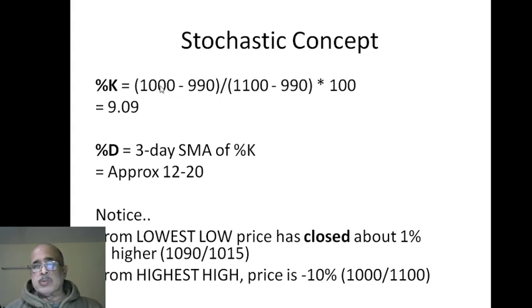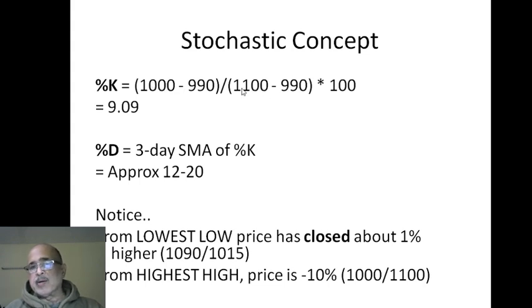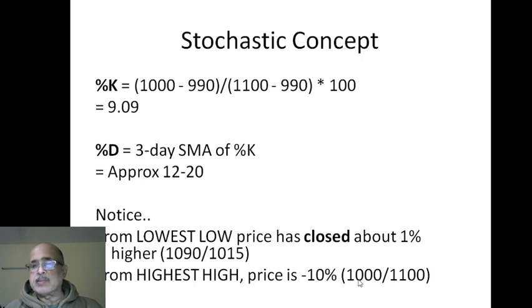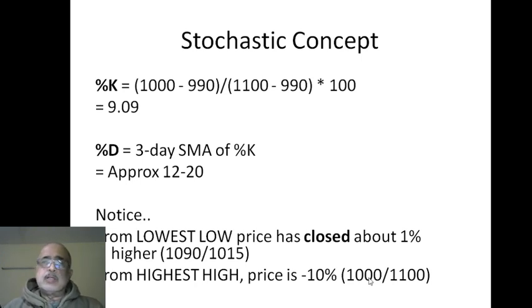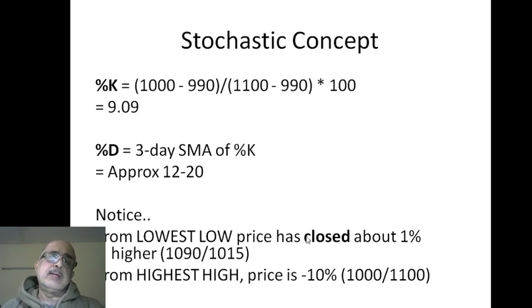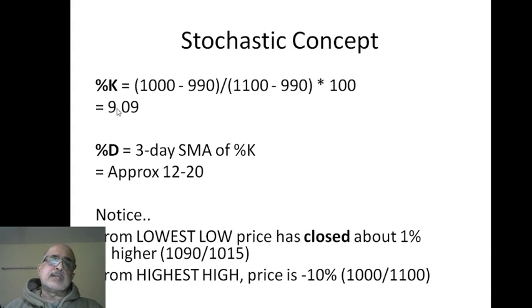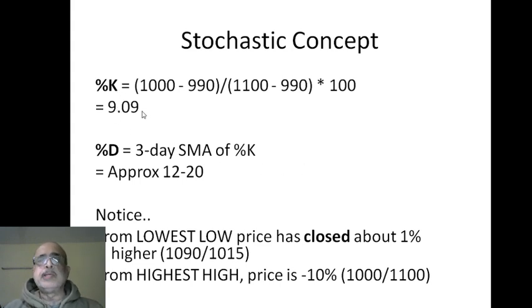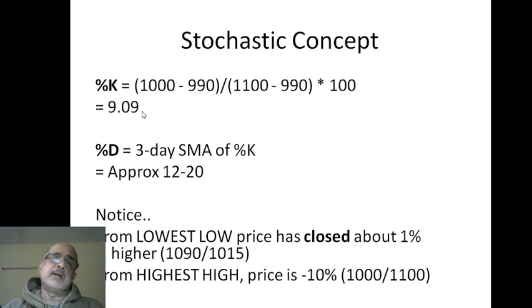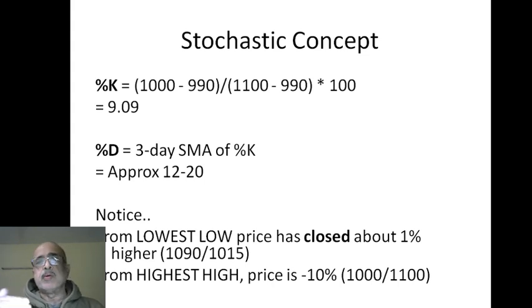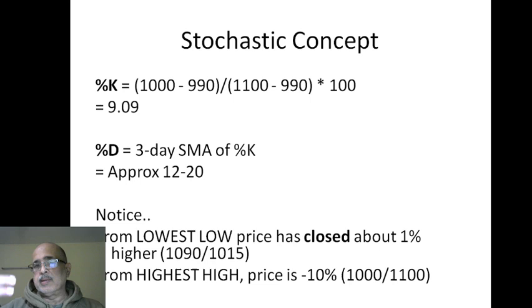The approximates, you know - 1000 is the close and 1100 was the high, so roughly around 9.8 or 10%. So when you look at a stochastic value of 9, it should immediately strike you that the current price, the current close, is far away from the high. It's further down, there is selling.